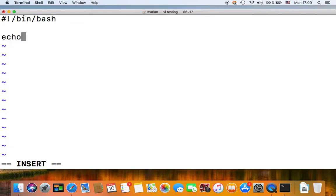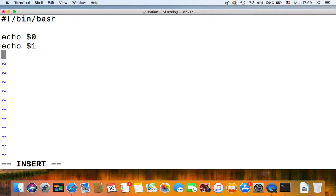What these positional parameters expand to or resolve to basically is parameters passed onto your script.